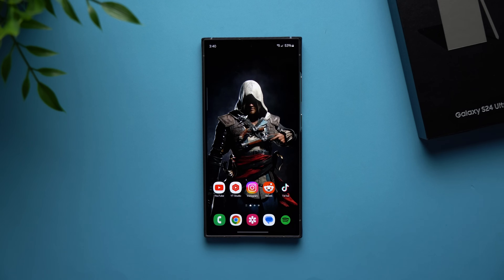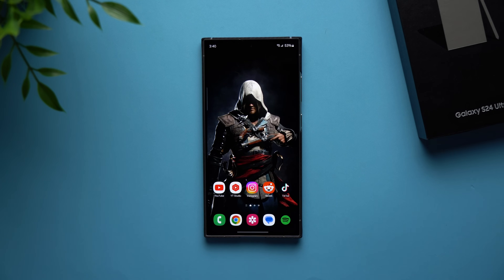What's going on guys? Welcome back to another video. In today's video I'm going to show you all of the amazing Galaxy S24 AI features that came to these new phones. There's a lot to cover so let's get right into it.